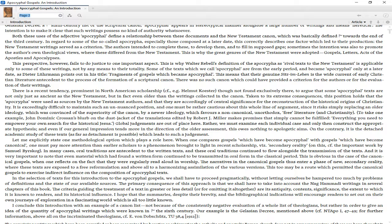This is why the great genres of the New Testament were adopted: gospels, letters, acts of the apostles, and apocalypses. This perspective, however, fails to do justice to one important aspect. This is why Walter Bauer's definition of the apocrypha as rival texts to the New Testament is applicable only to some of these writings, not by any means to their totality.